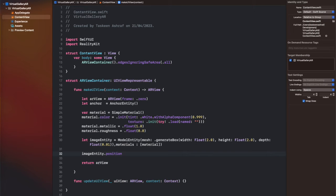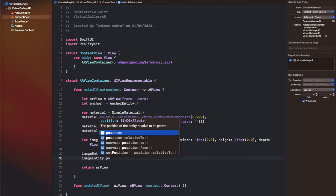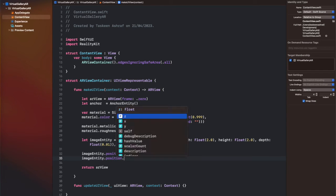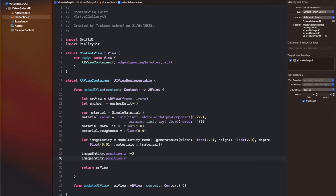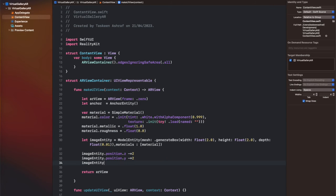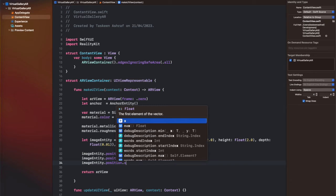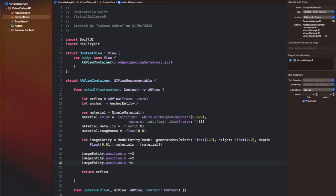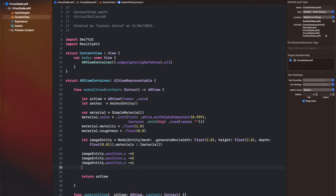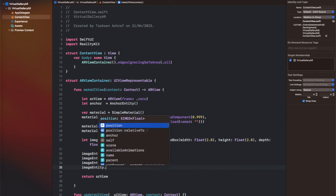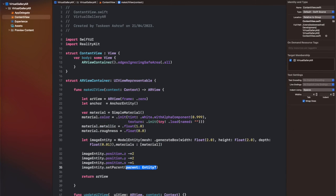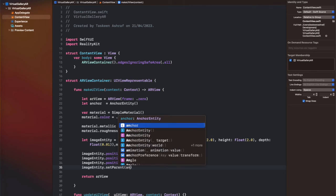We have set the materials to the material that I already created in the variable material. After that, I have placed it with a certain x, y, and z coordinate so that it's visible inside the camera when we launch the app. The next step is to make it a child of the anchor, and after that, I have added that anchor inside arview.scene. I am returning the view from here, and when we launch the app, this view will be part of the ContentView body and will be visible inside the device.